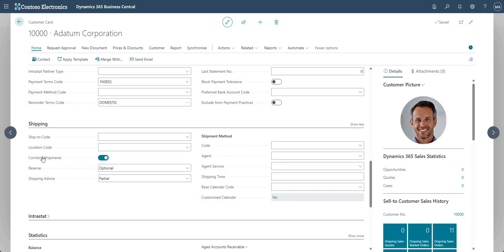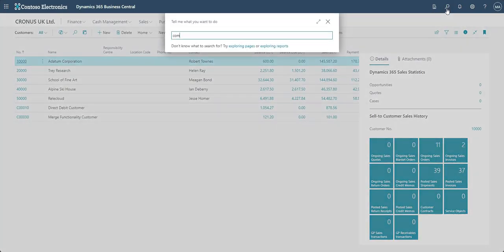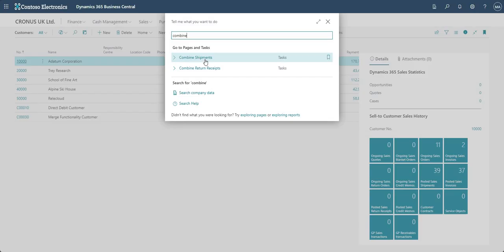Once combined shipments is marked as yes, that will tell the system that we want to invoice for shipments using the combined shipments report. Let me step back and search for the combined shipments report — it's basically a batch job report which will combine shipments for us.